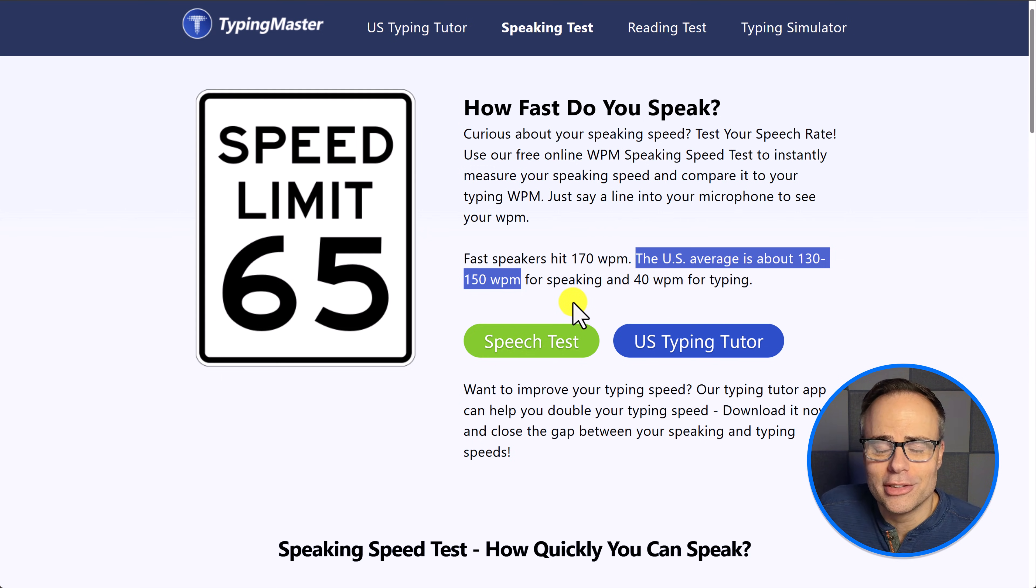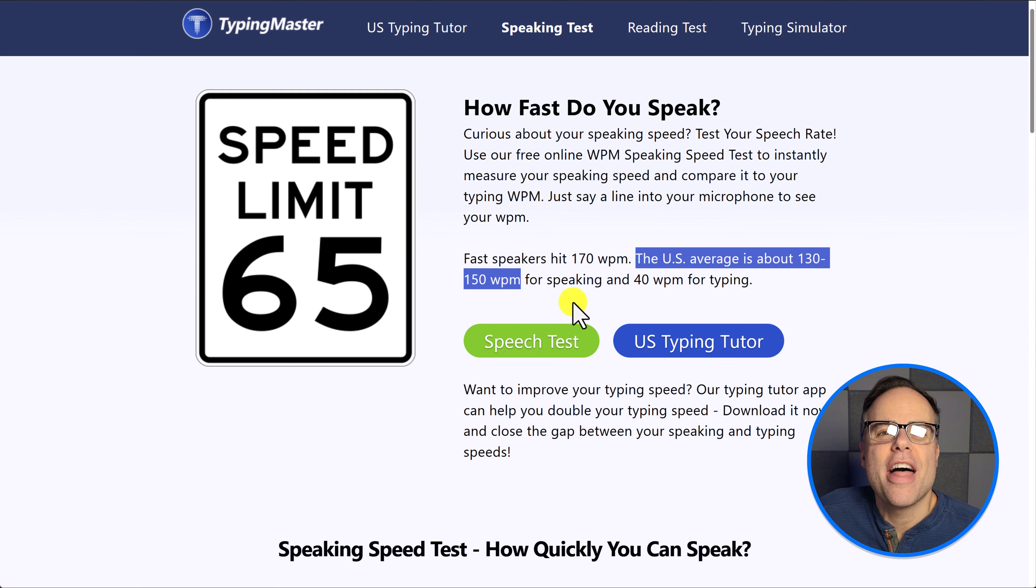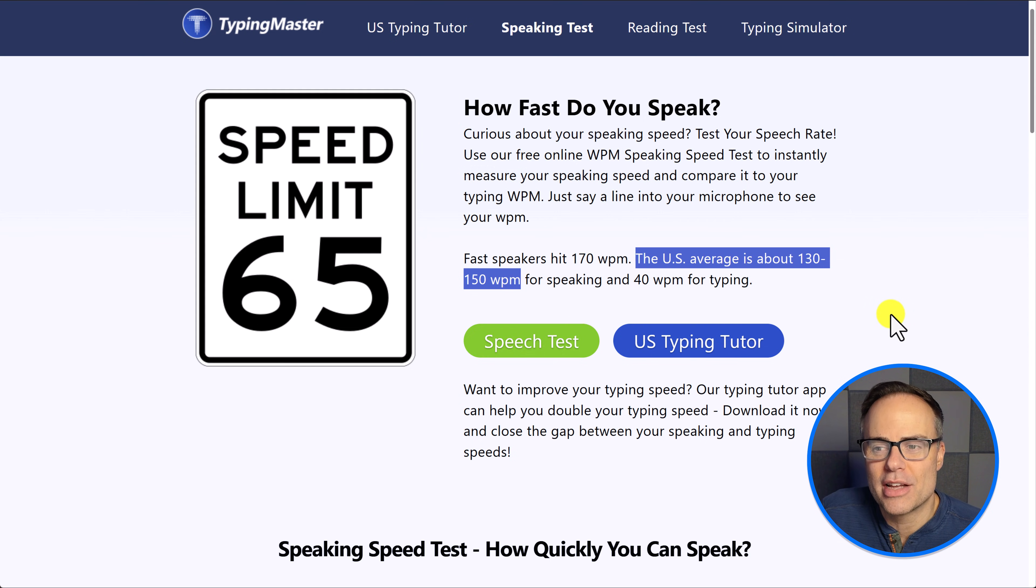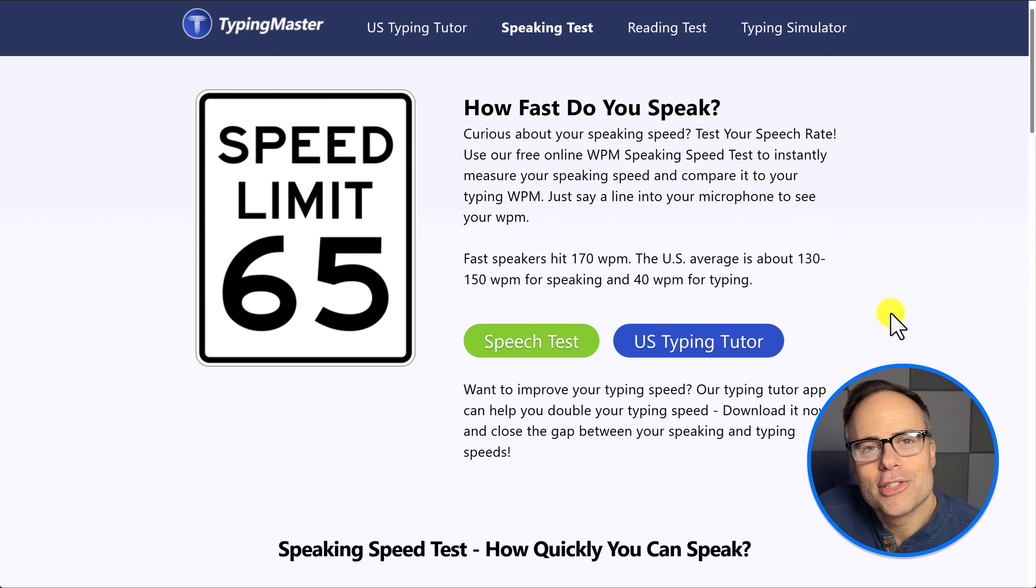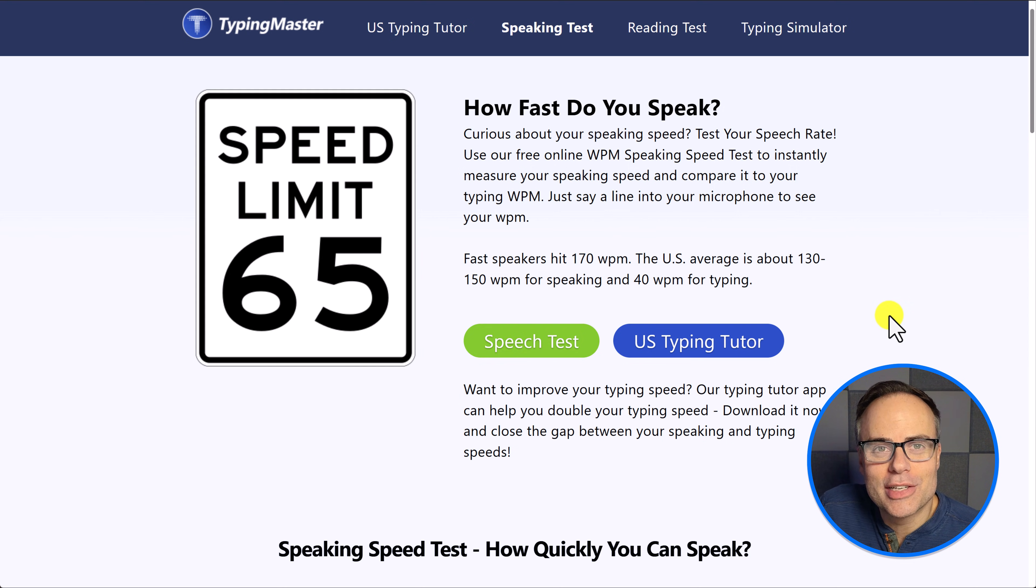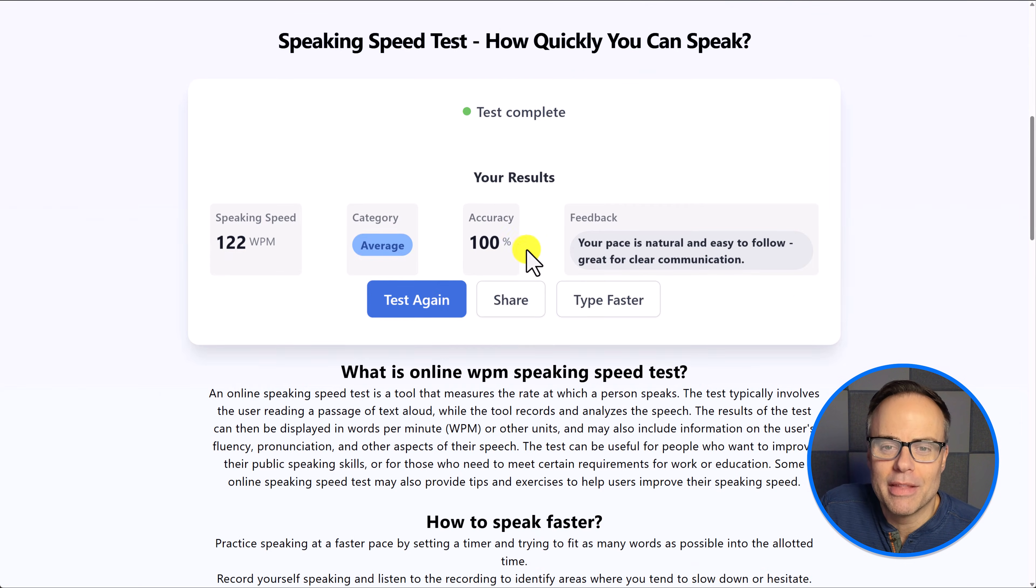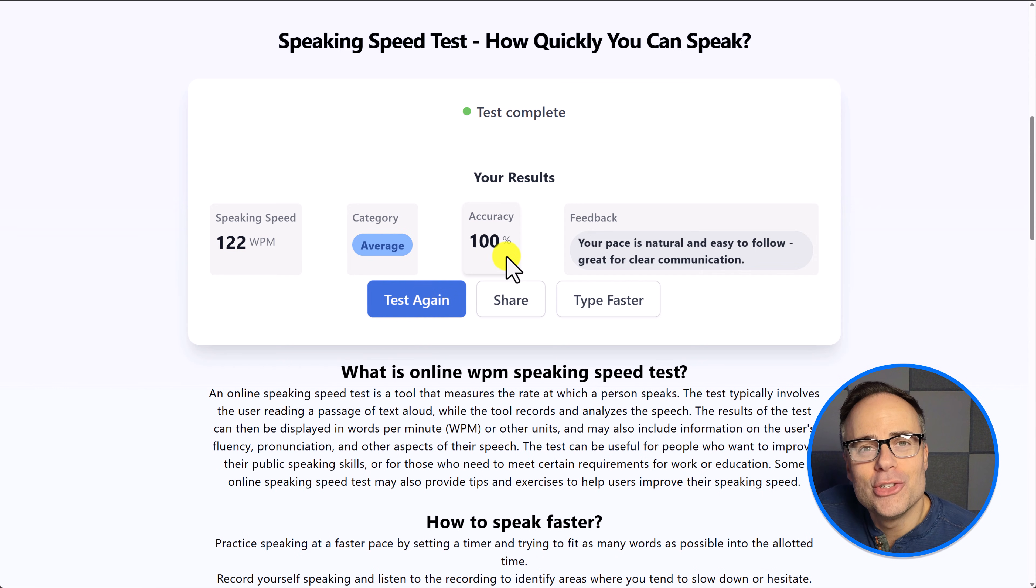That's about three to four times faster than your typing speed. So without question, you can ask your prompts that much faster. You can go back and forth with AI that much faster as well. But here's another reason why you may want to consider speaking into ChatGPT. And that has to do with accuracy.